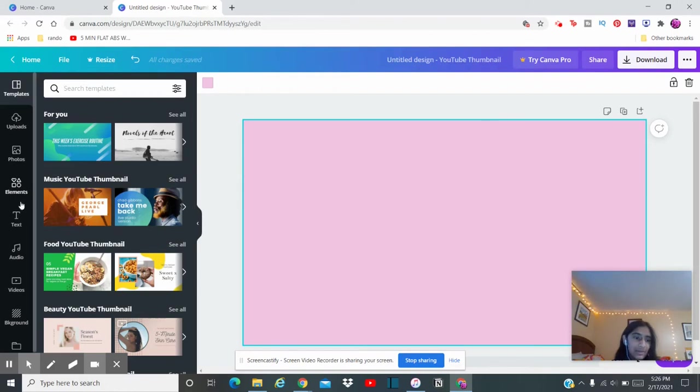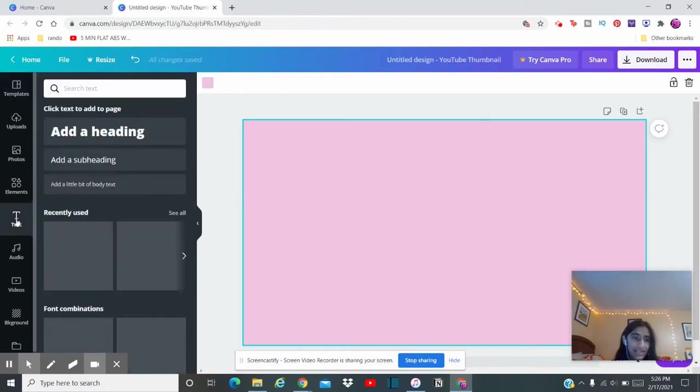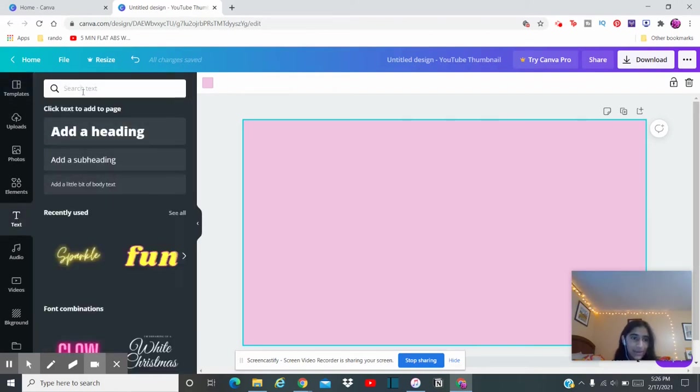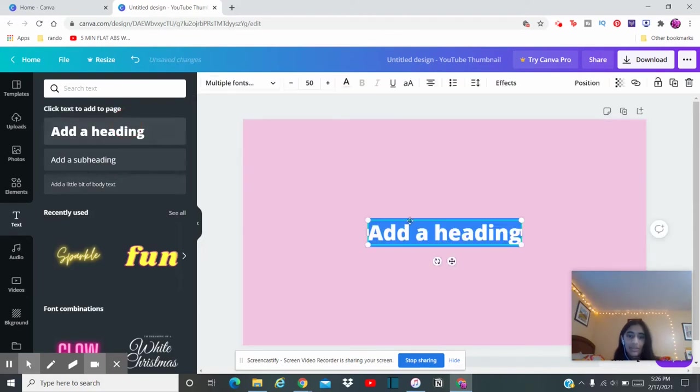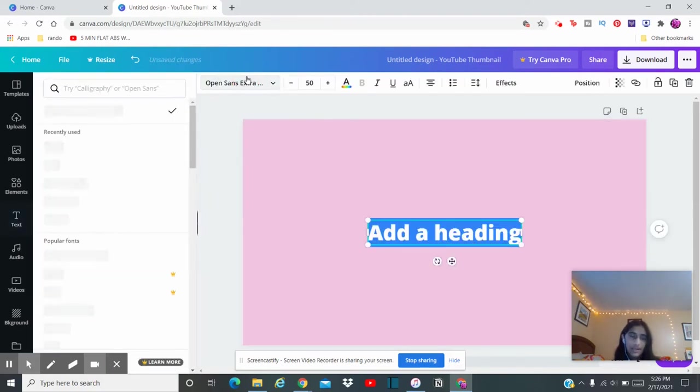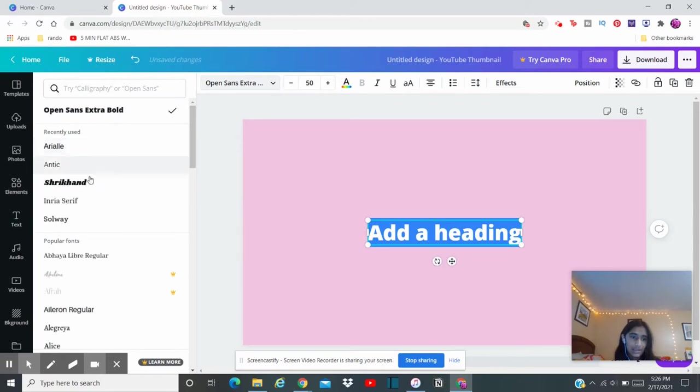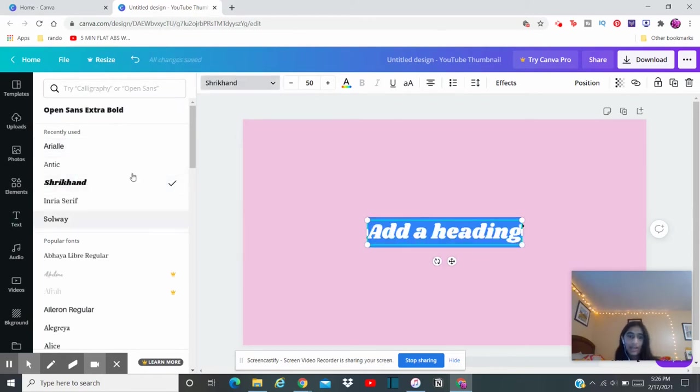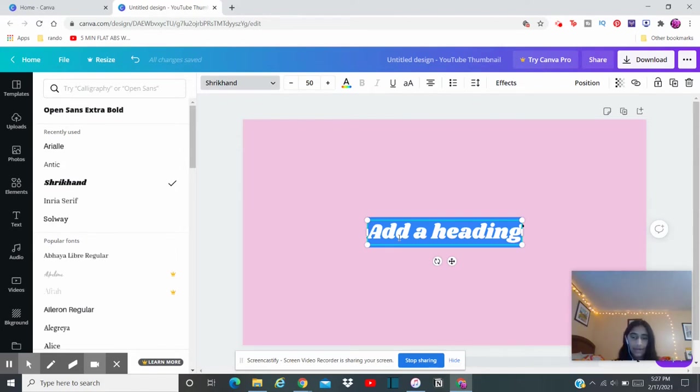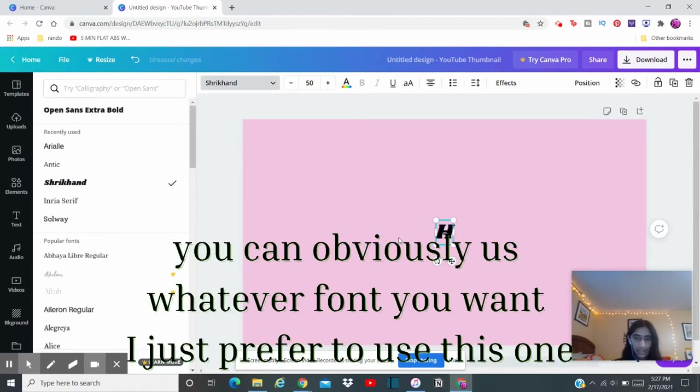So we got the color. Now we are going to start adding text. So the font I used I actually don't remember, so we're going to click this and it'll add the heading. So now you want to click this and you want to choose a font that you want to use. So I'm going to use Shrikhand and I'm just going to type in whatever I want to name my thumbnail.